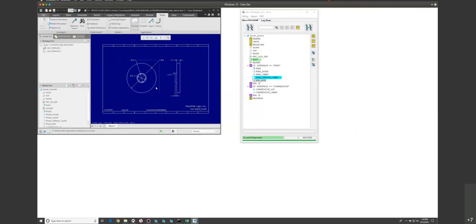Also notable with annotation features: in this component, we have an annotation feature that shows up. If we change the parameter to 'compression' and regenerate, you'll notice the annotation feature disappears and the proper dimension shows. That's one of the best things we've seen from PTC. We were actually a bit nervous about model-based definition features because our customers are always focused on drawings, but when we discovered this capability, it felt like a tremendous improvement to the workflow process of how things are being automated within Creo.